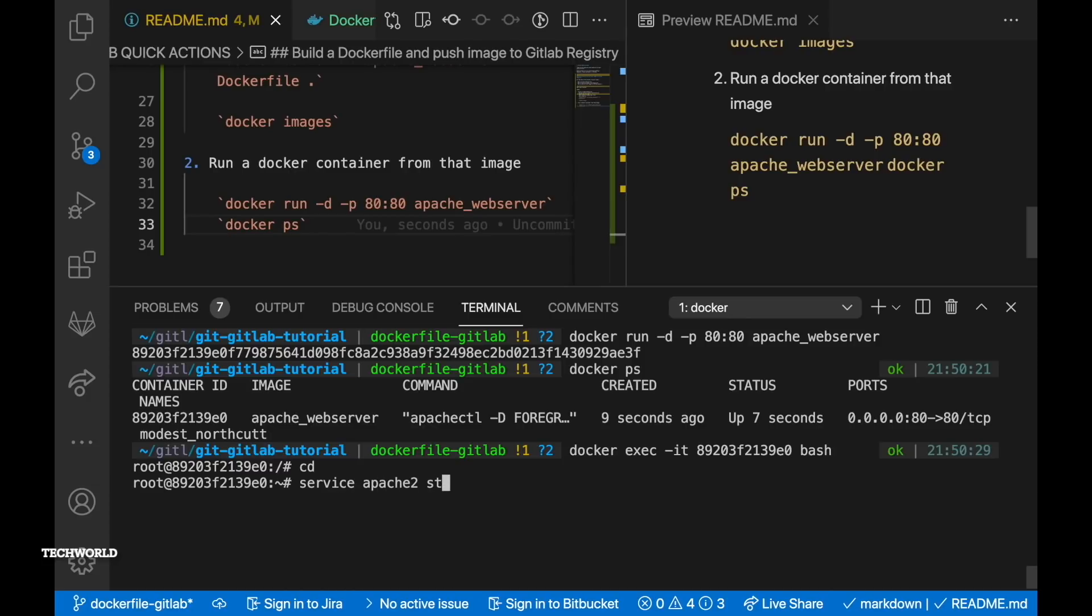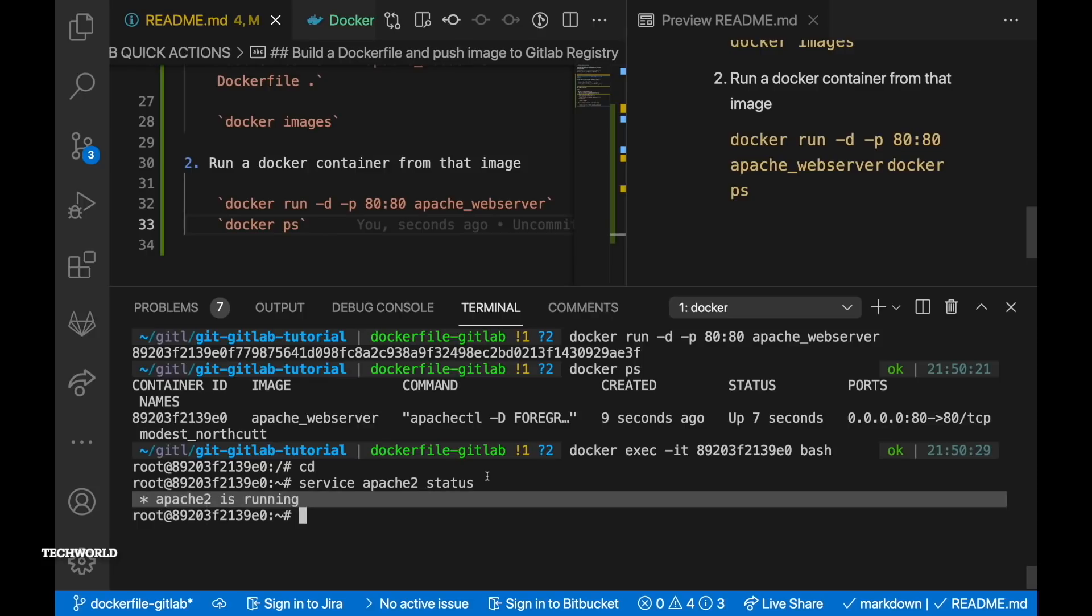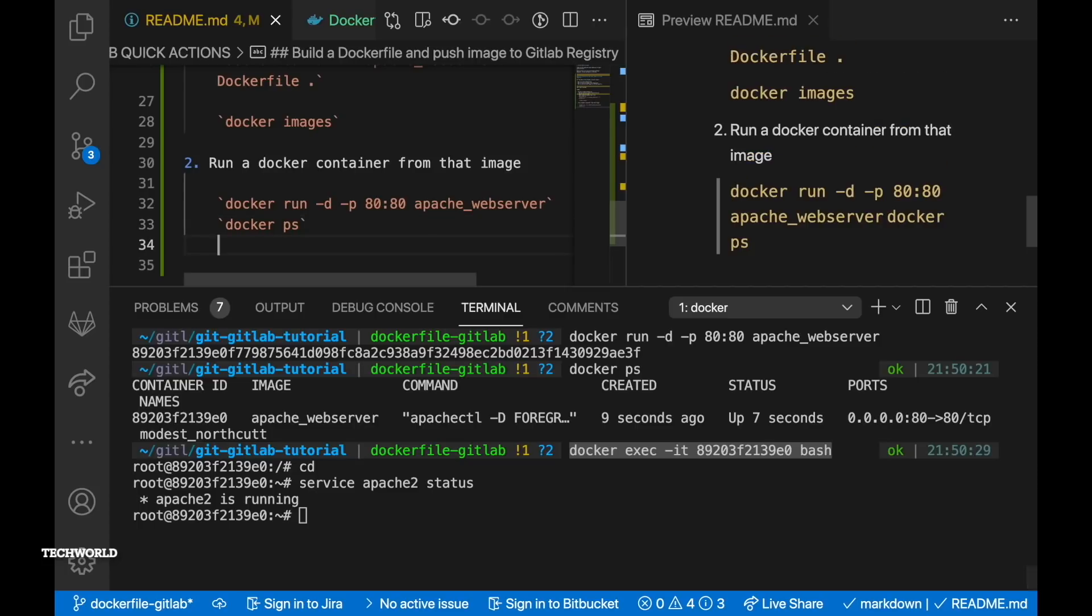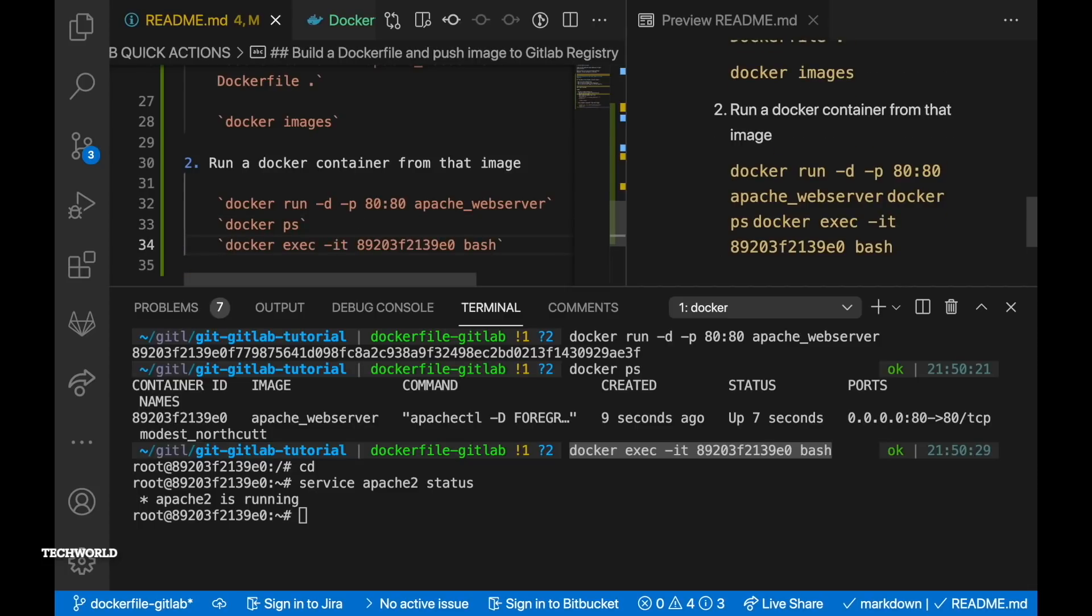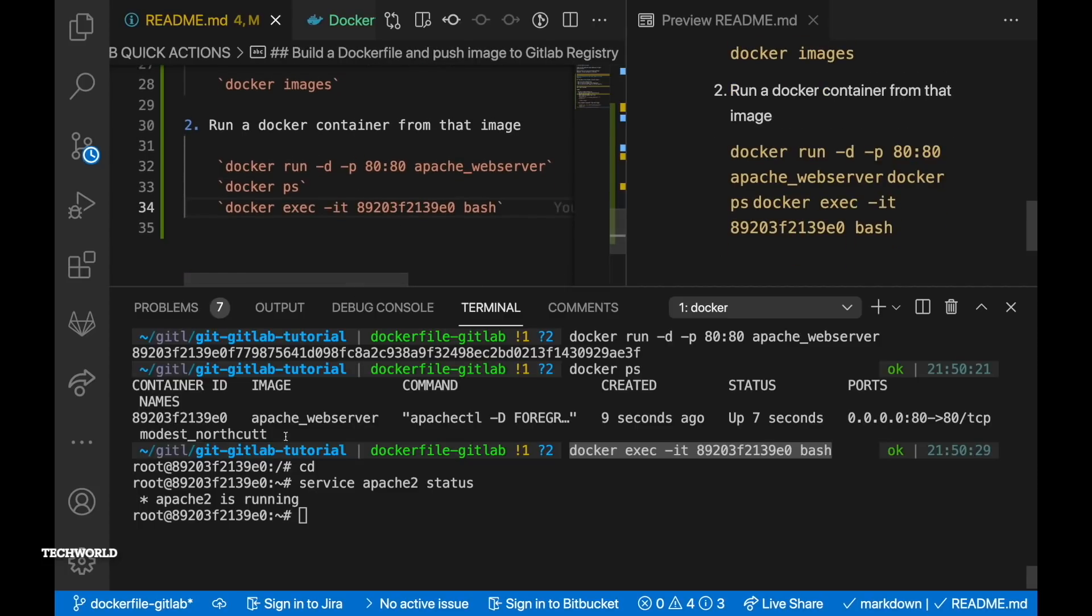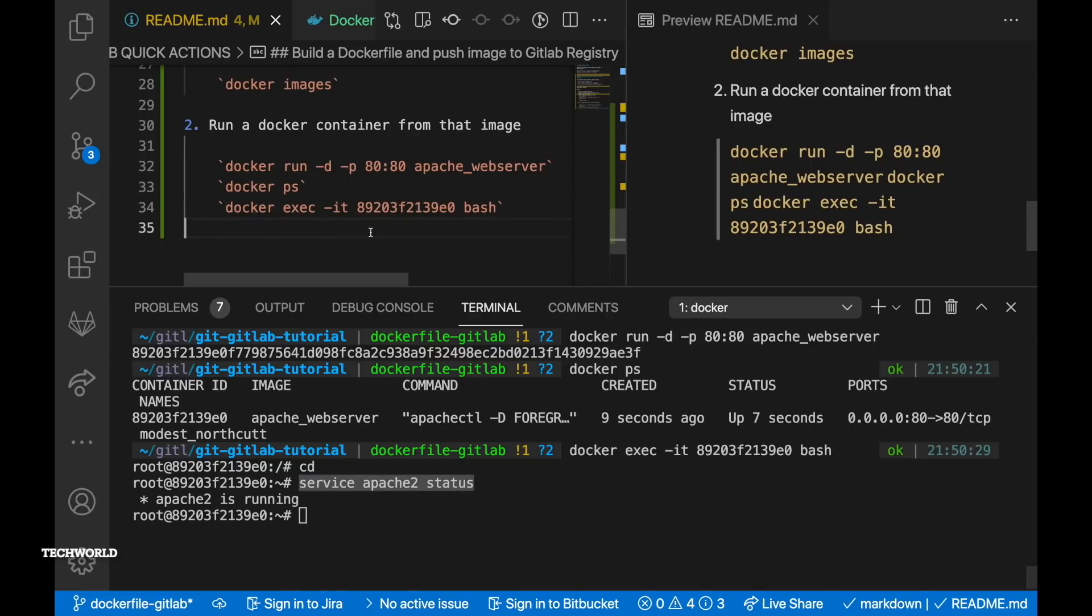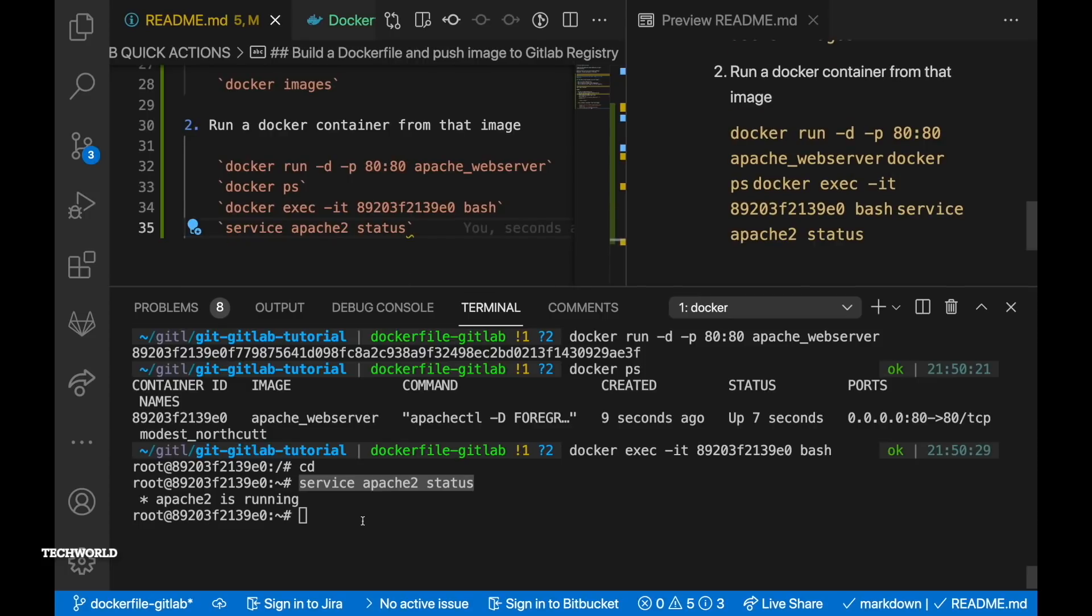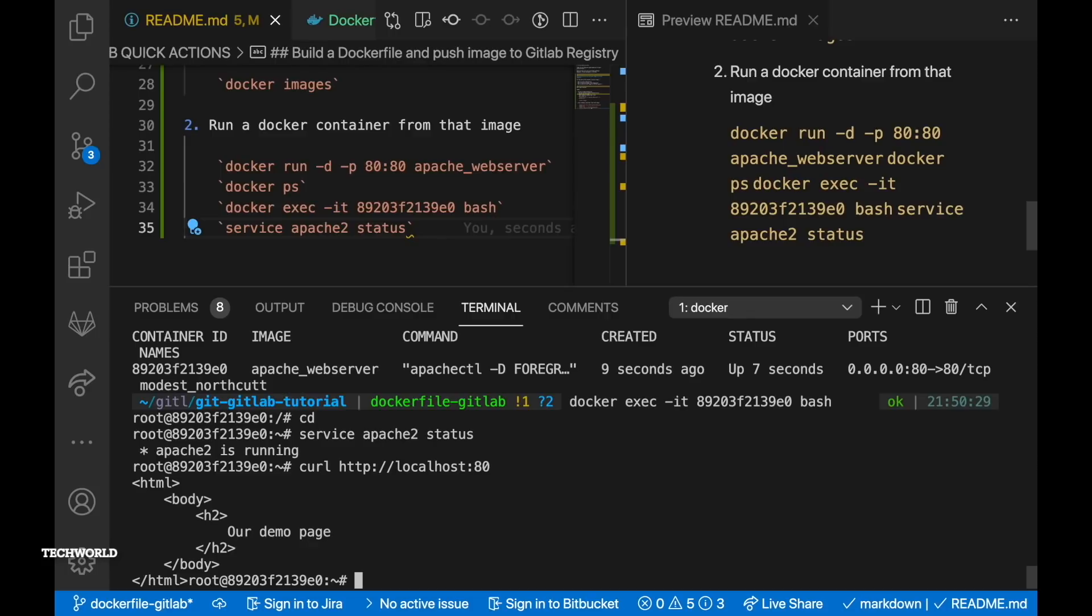So now we have our container running so we want to get inside the container. So to do that we need to run docker exec command which takes a couple of options but in our case we need to pass in -it which is interactive tty terminal and then the container ID or container name and then we want to run the bash shell within the container. So once we get into the container as you can see we run service apache2 status command and we can see apache2 is running.